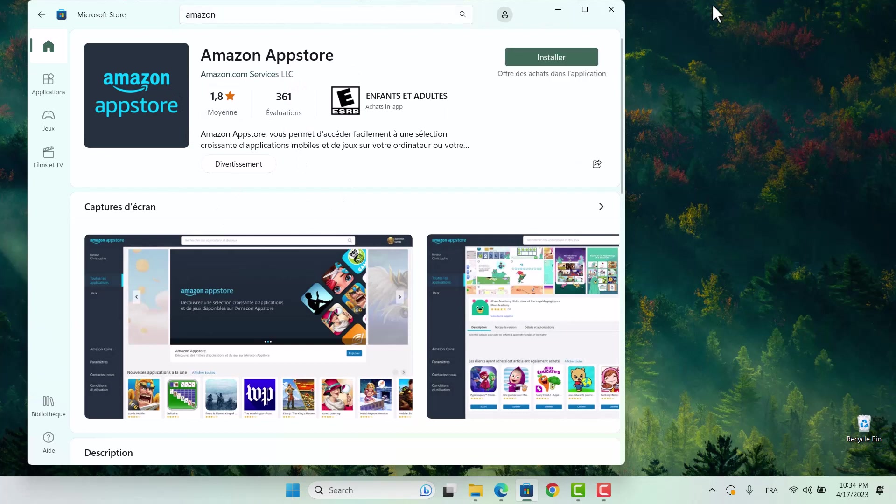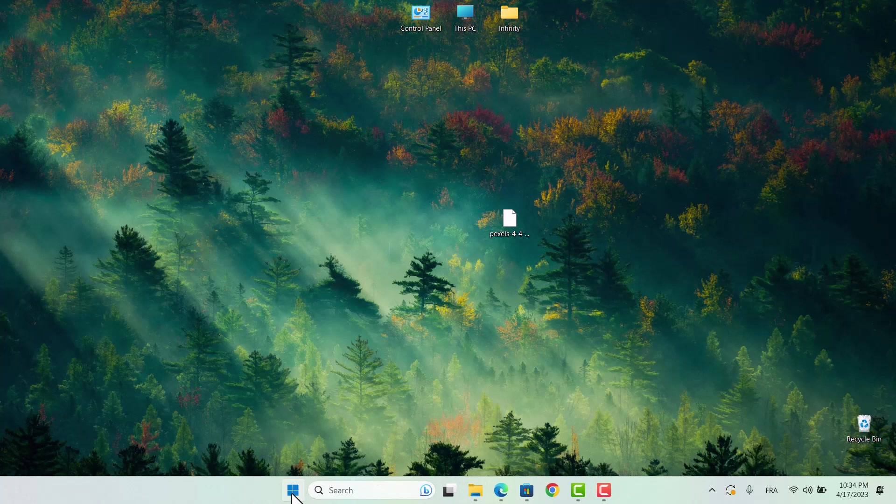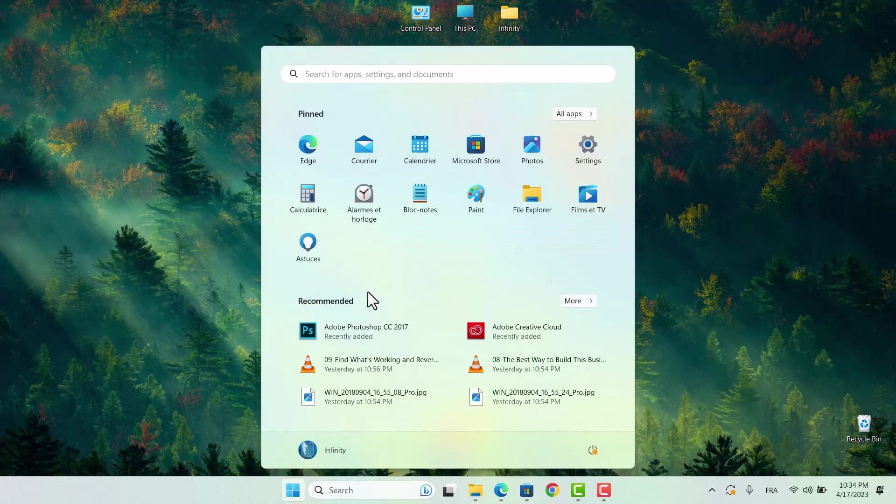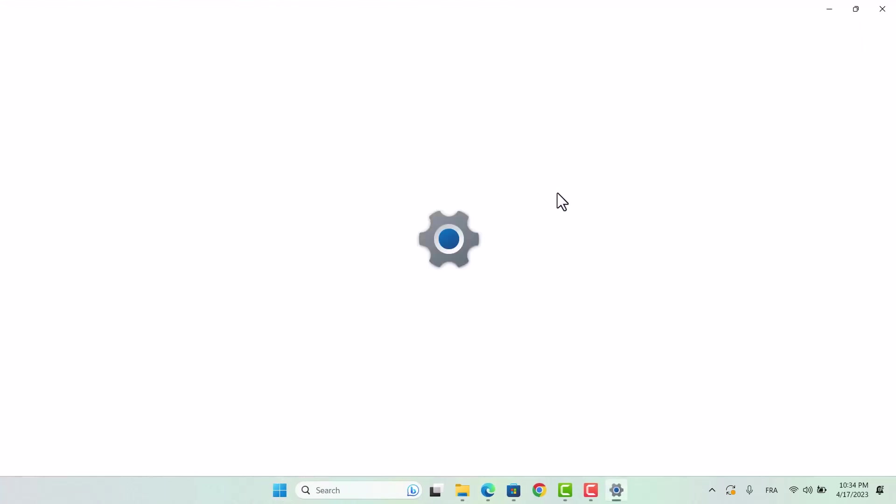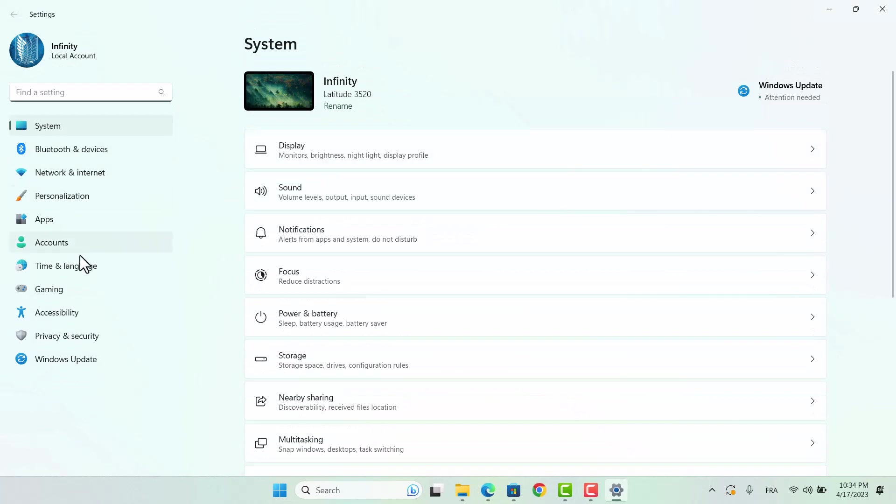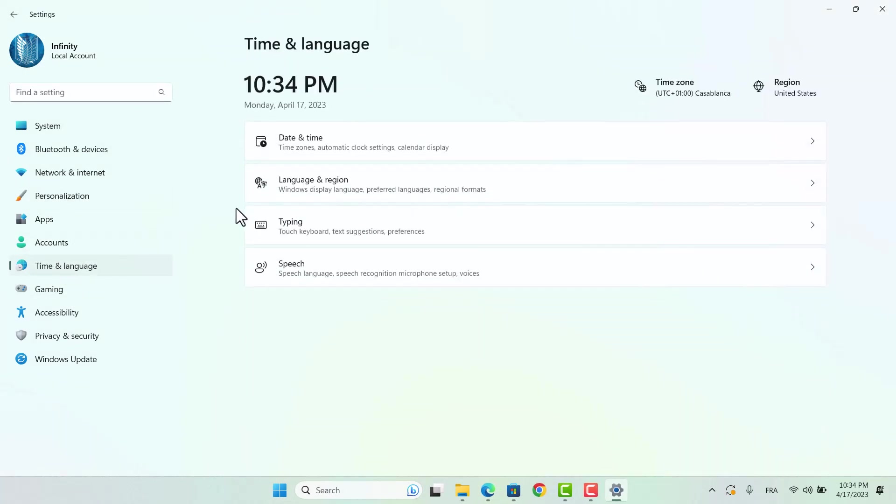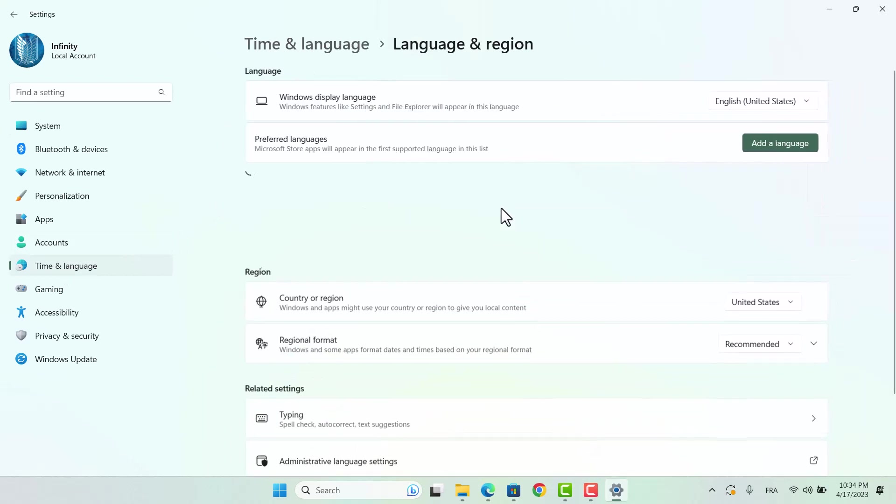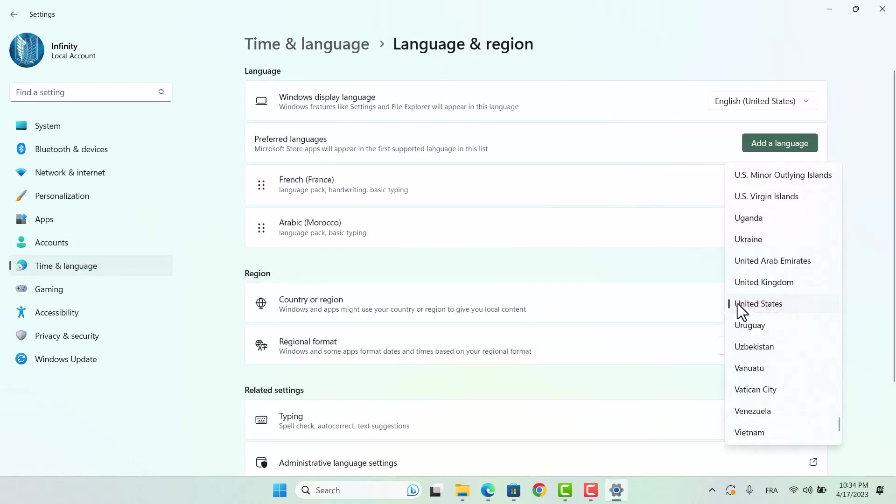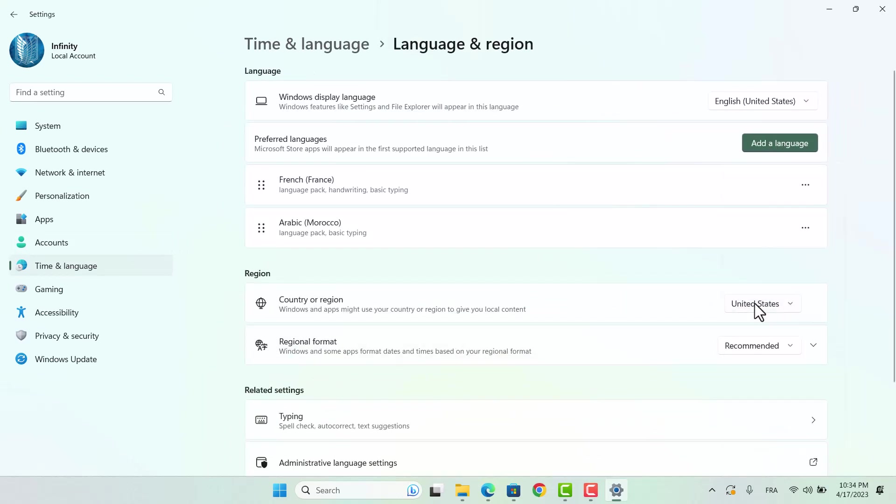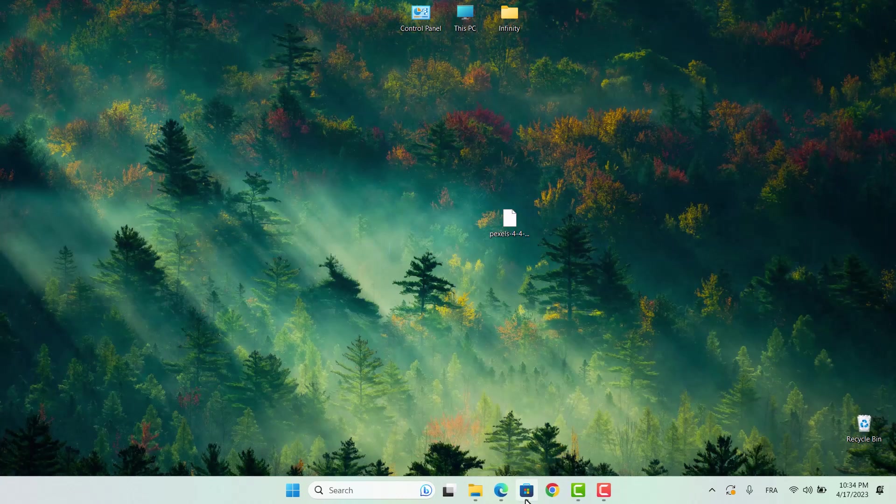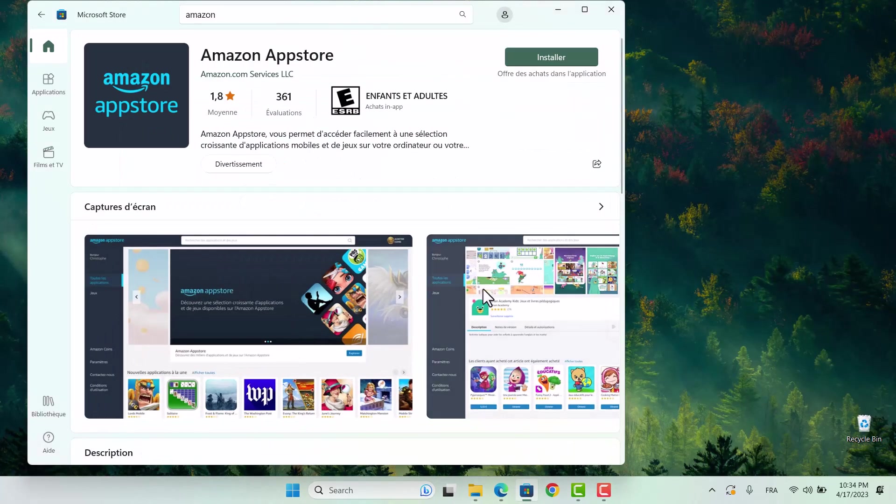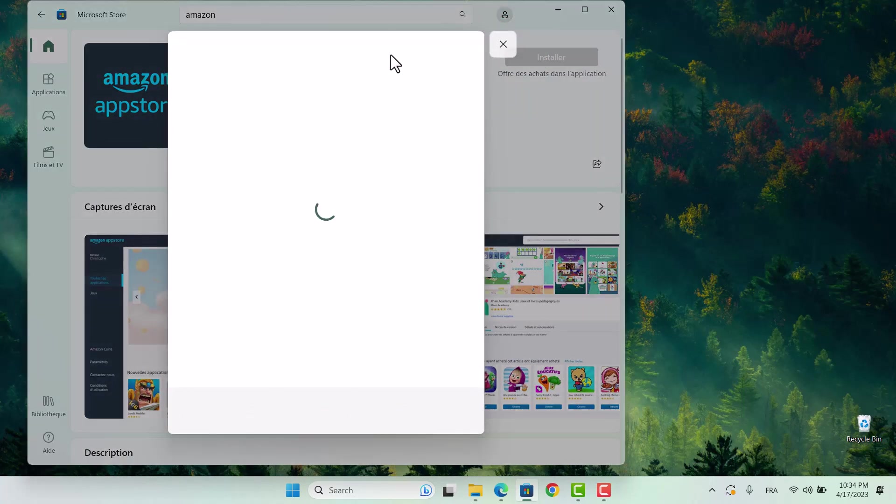If the Amazon App Store doesn't appear in the Microsoft Store, don't worry. There's a quick and easy fix. Simply go back to the Settings menu, then navigate to Time and Language. From there, select Language and Region and change your country or region to the United States. Once you've made the switch, return to the Microsoft Store and search for the Amazon App Store once again. You should now be able to download and install it without any issues.